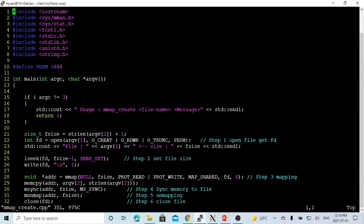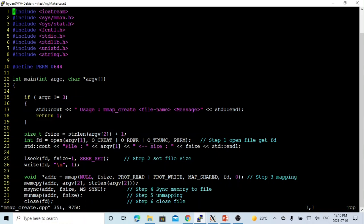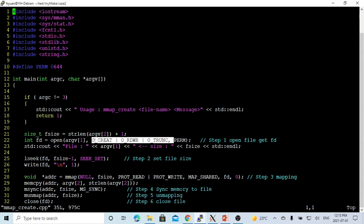For mmapcreate.cpp, the usage is: call mmapcreate, give a file name, and give a message — meaning we write a message into this file. The header file for mmap is sys/mman.h. We first open the file using the open system call. The first parameter is the file name from command line argument one. The flags use O_CREAT, O_RDWR, or O_TRUNC to create a new file. The permission is 0644, a typical Linux/Unix file access permission. The return value is the file descriptor fd.